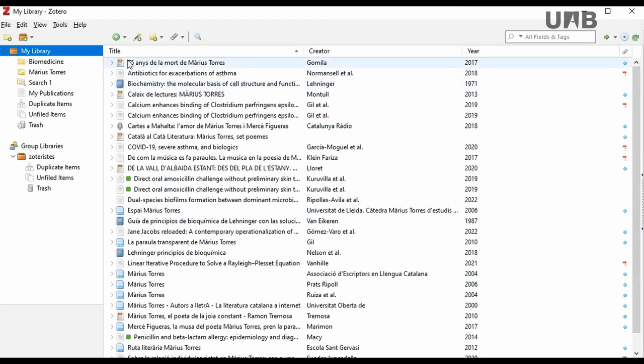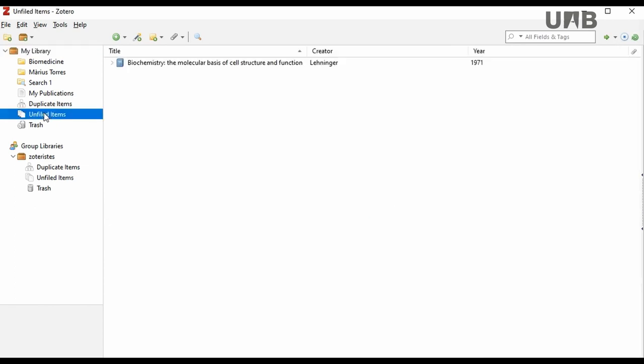When deleting a reference from a folder, if it is saved only in My Library and not in any other personal folder, you will find this reference in the Unfiled Items folder. Here, you can find all the references that are not part of any other personal collection, but they are found within the general collection My Library.